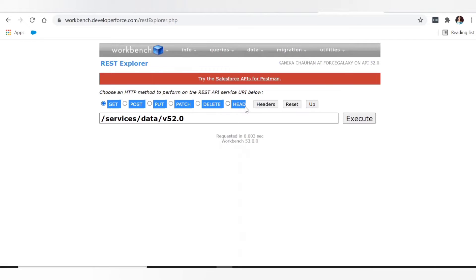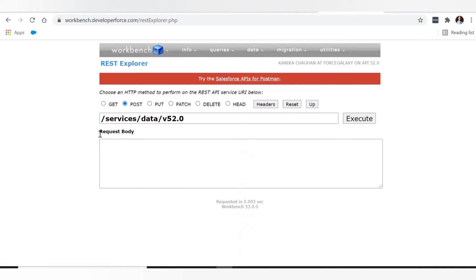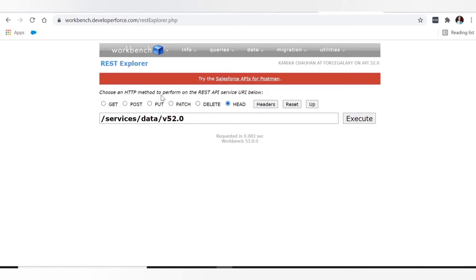In the REST Explorer, we can see the different HTTP methods. Let's discuss them one by one. GET is used to read or retrieve records. POST has a request body block where we pass data in JSON format — it is used to create records. PUT is typically to update existing records or create a record if it doesn't exist, acting as an upsert. PATCH is to update existing records only. DELETE is to delete a record. HEAD is used to retrieve object or record metadata.